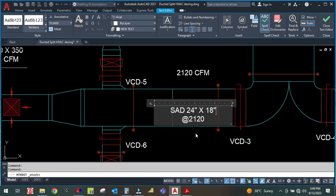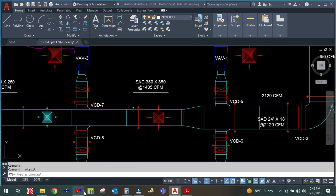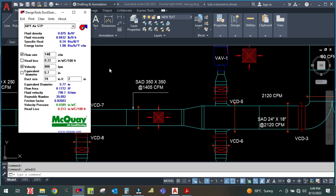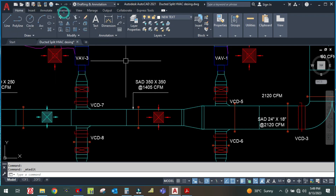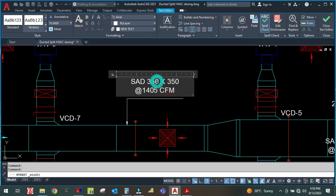That gives us 24 inch by 18 inch at 2120 CFM. Similarly for this next branch, change the flow rate to 1405. Now you can see the width is going to be less than the height, so I'm changing the height to 16 inches — giving 16 by 18. You can only change one parameter, either width or height. I fix the velocity and change only the height, so 16 by 18. Always take even numbers, not odd.